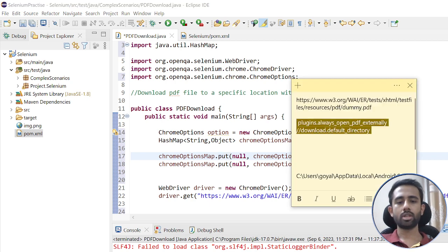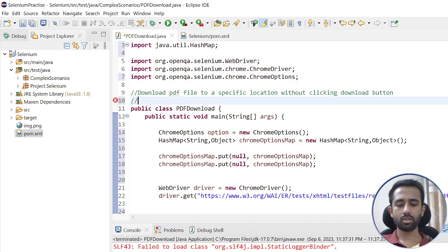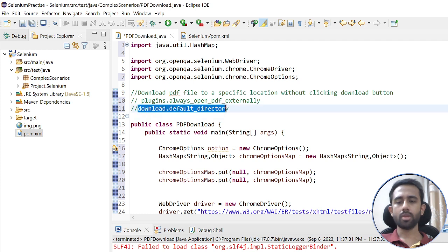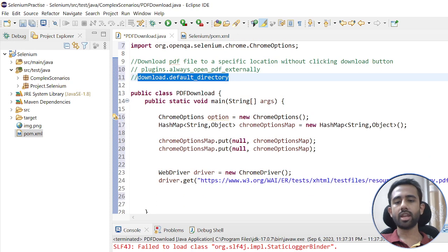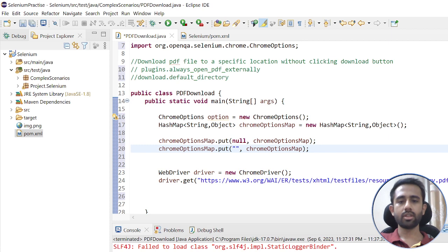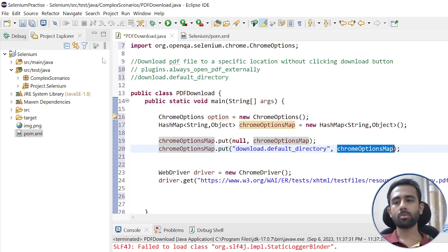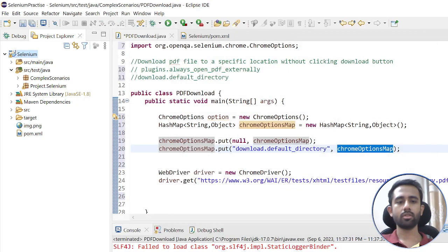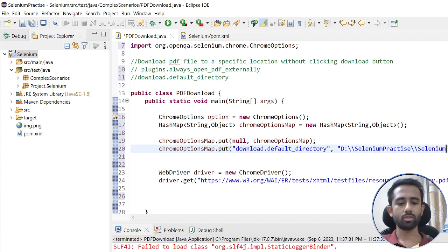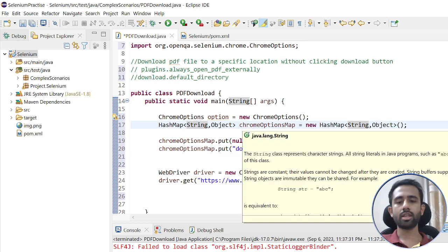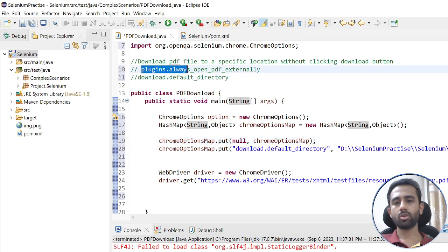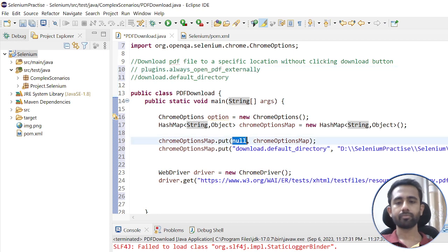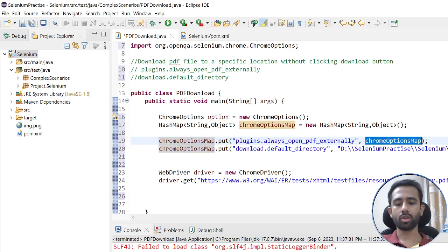We need to set a few things. The first key is download.default_directory — basically I need to define to which directory I want to download the file. The value is the target path I want to use. The second key is plugins.always_open_pdf_externally, and I will set it to true.